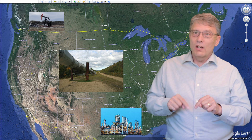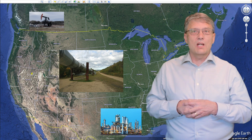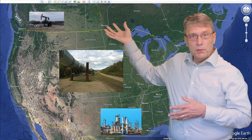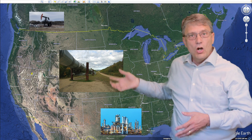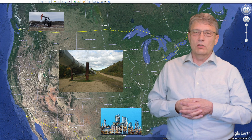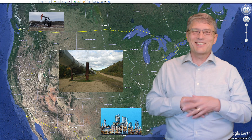In this video, I'll explain how pipelines move oil from the place it's pulled out of the ground all the way to the truck in your driveway.